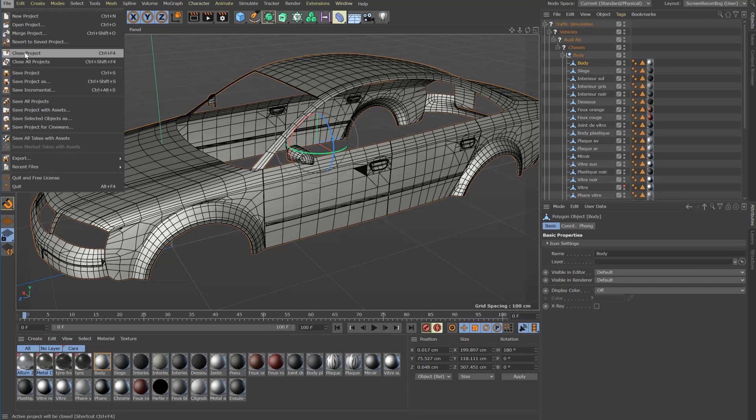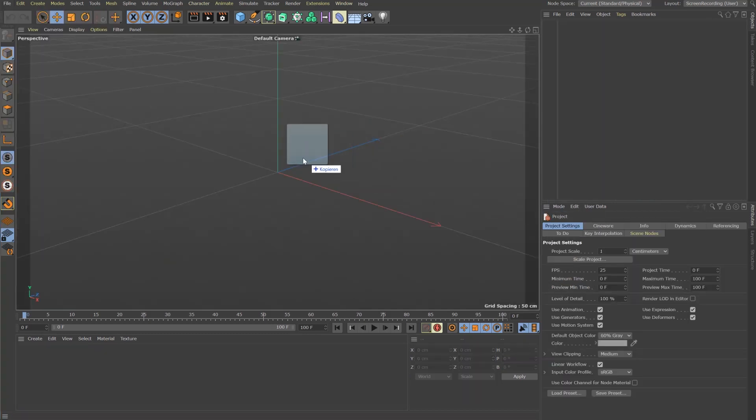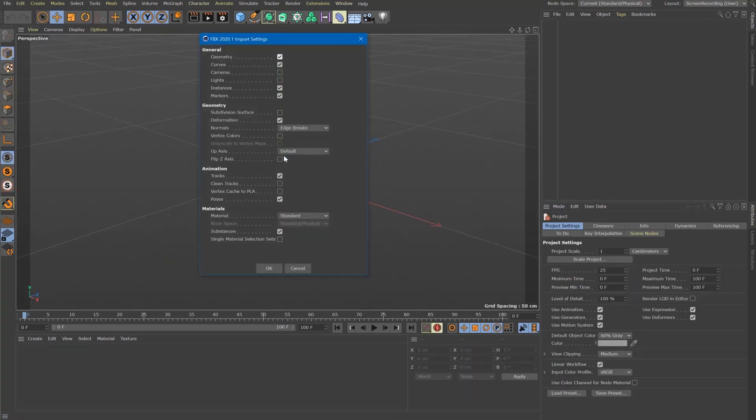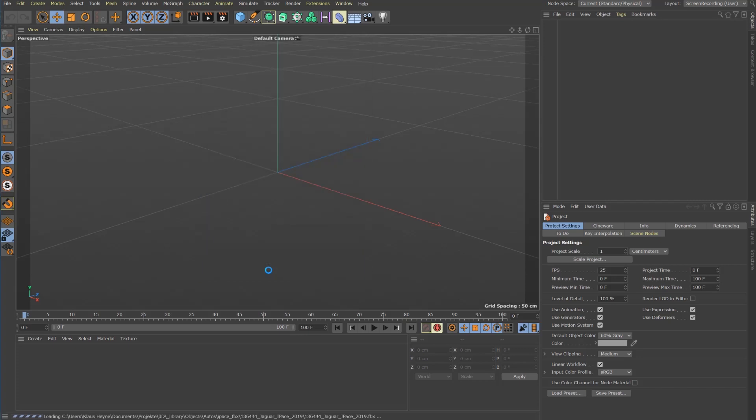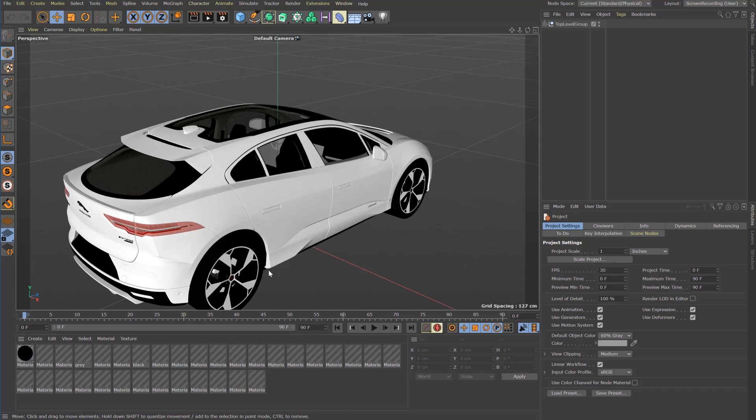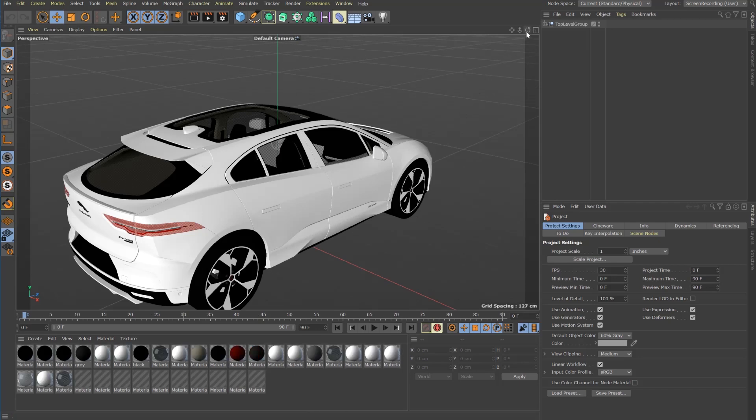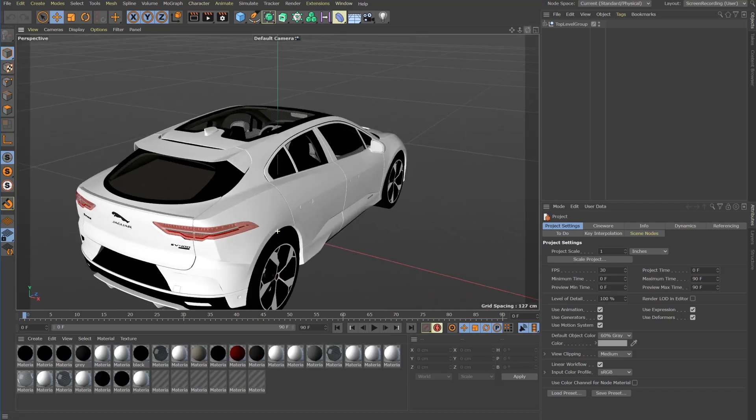Finally I want to show you another positive example. A further FBX model from 3D Cat Browser. The IPACE 2019 production model.